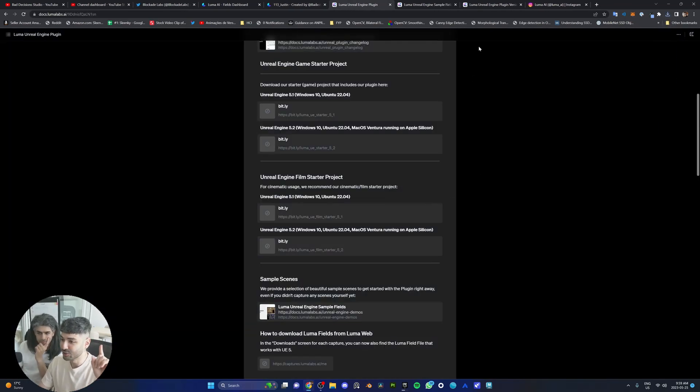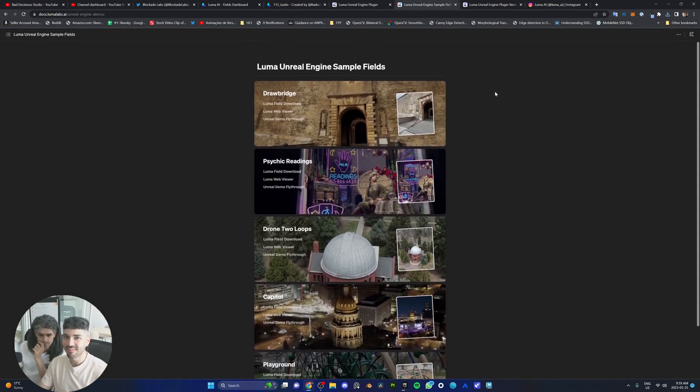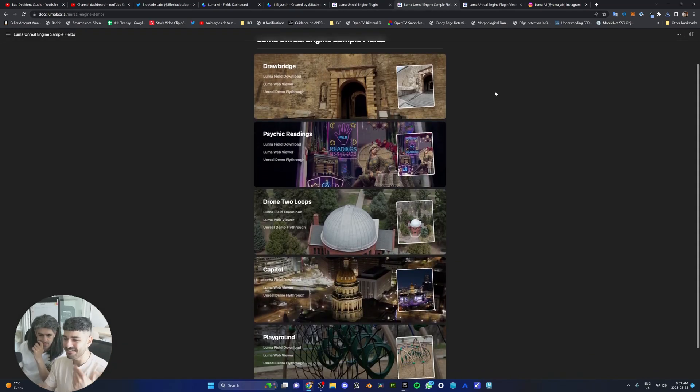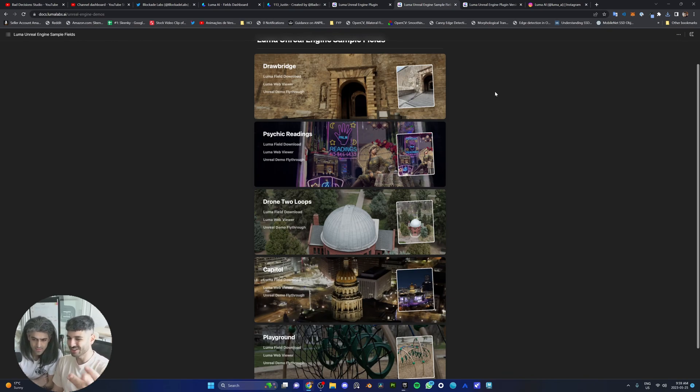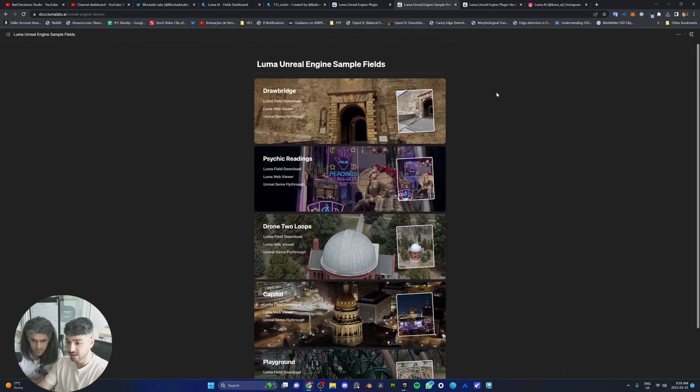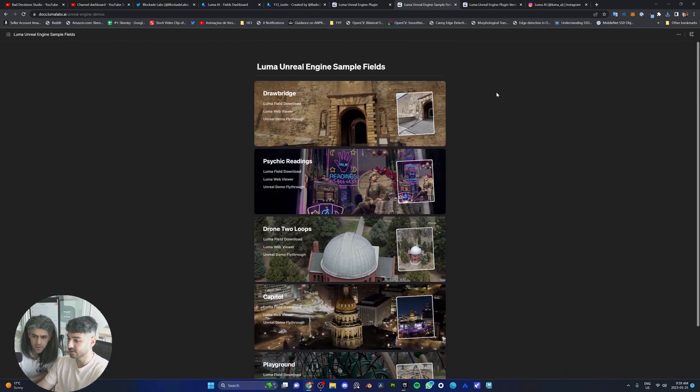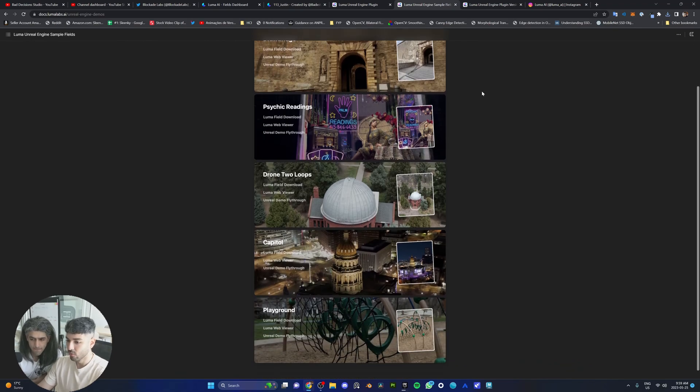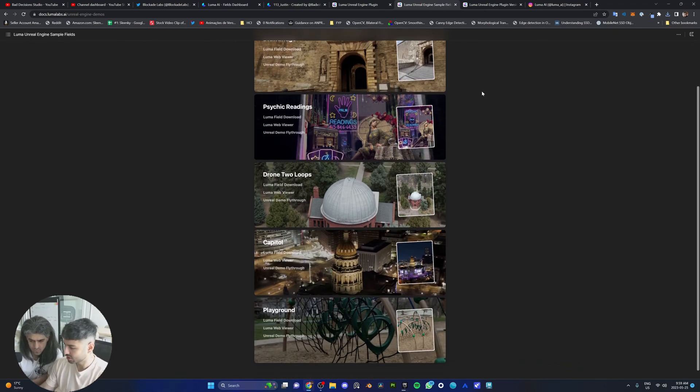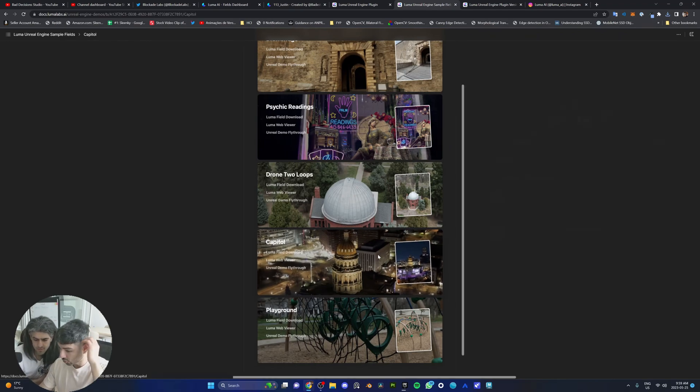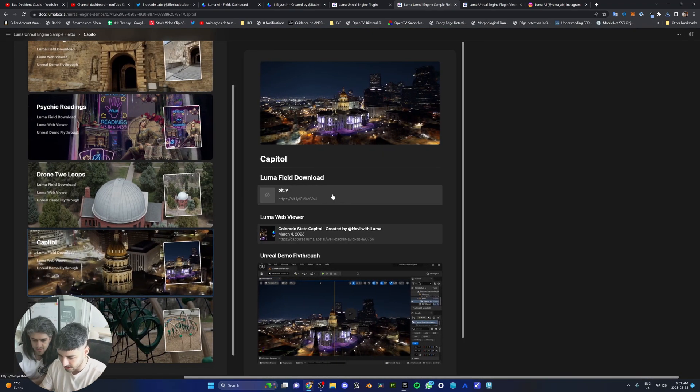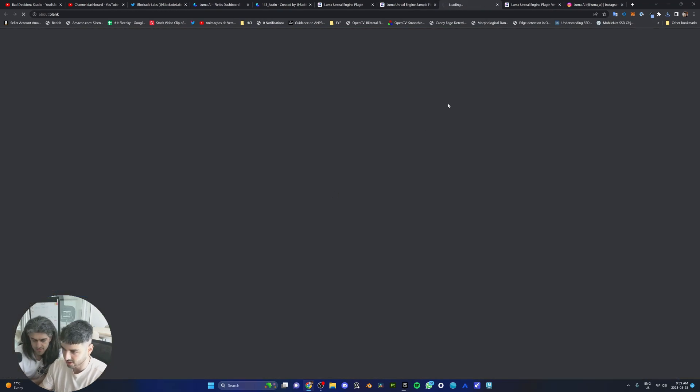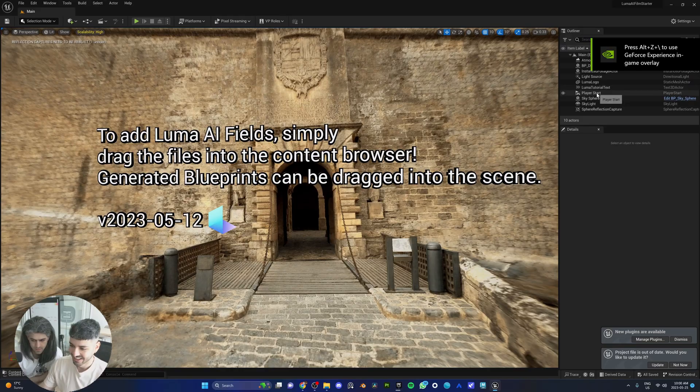Now, one more thing that is super neat is they added Unreal Engine 5 sample field files that they've taken themselves. And there's five of them: The Drawbridge, Asaki Reading, Drone 2 Loops, Capital, and Playground. The template comes with the drawbridge. We are going to check out some of them. Let's go for the Capital. That's a drone shot. Let's go ahead and download it right here. Taken by Navi. Shout out to Navi.